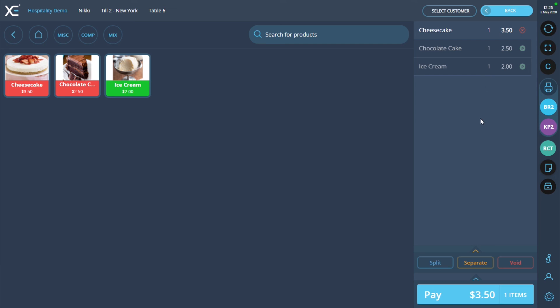Want to find out more about your XC POS-TIL system? Visit our channel for more guides. Thank you for watching.